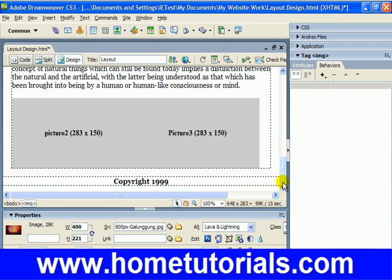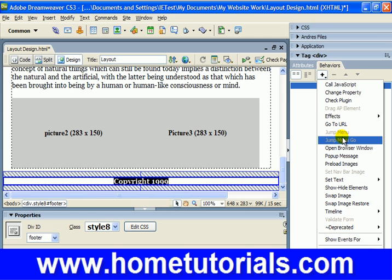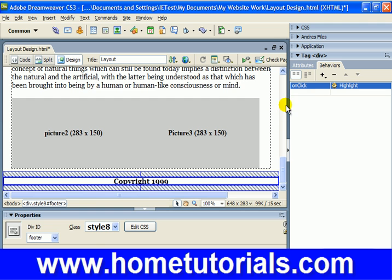That's because I already did it for copyright. So let me delete it and add it back. Behavior effects — highlight, highlight. Current selection, or we could choose whenever we want. Starting from its original color, which is white, it's going to fade into red, and then after the effect it'll go back to white. Watch — this is on click. Ctrl+S.